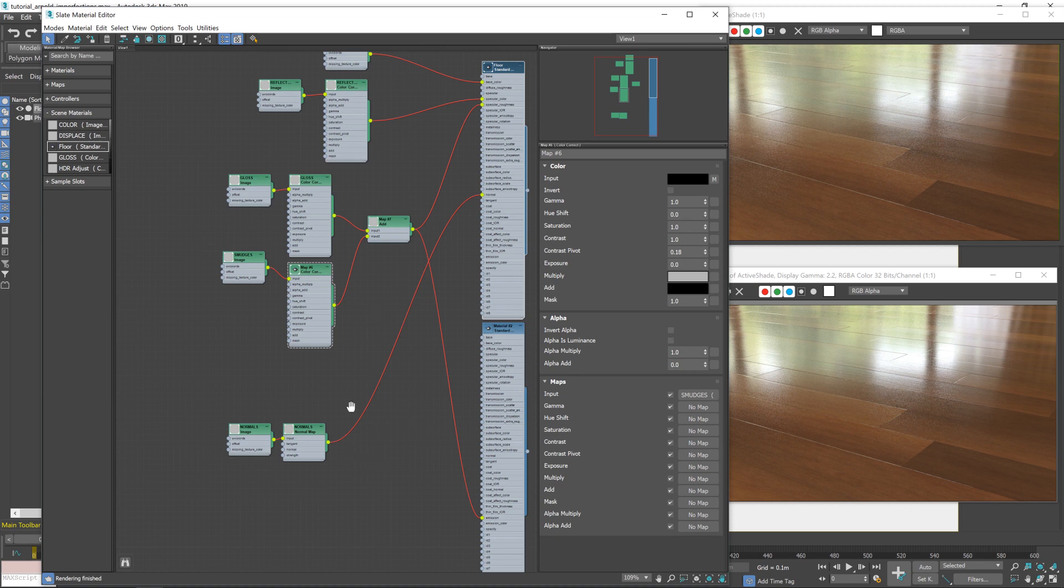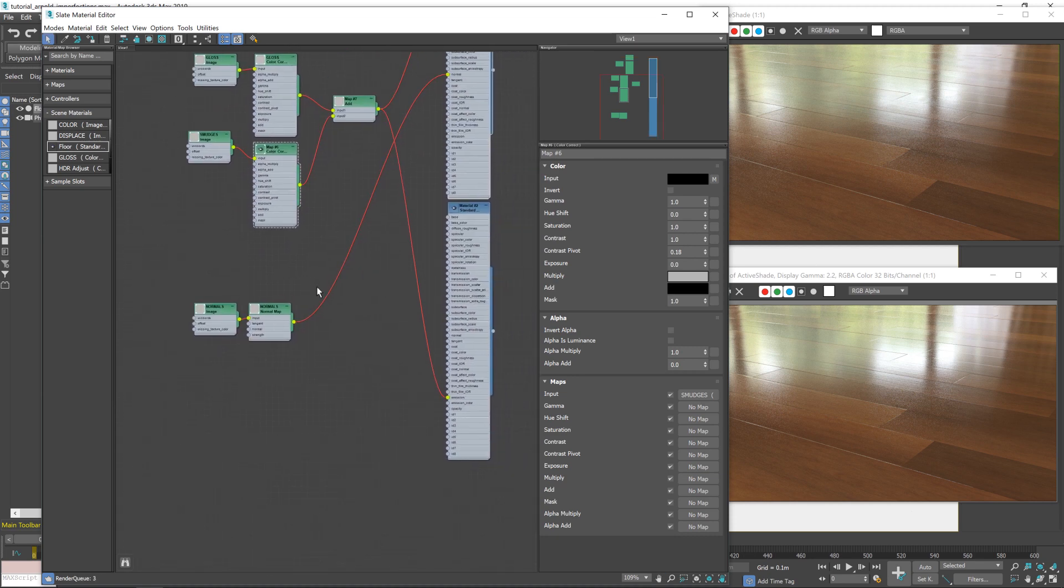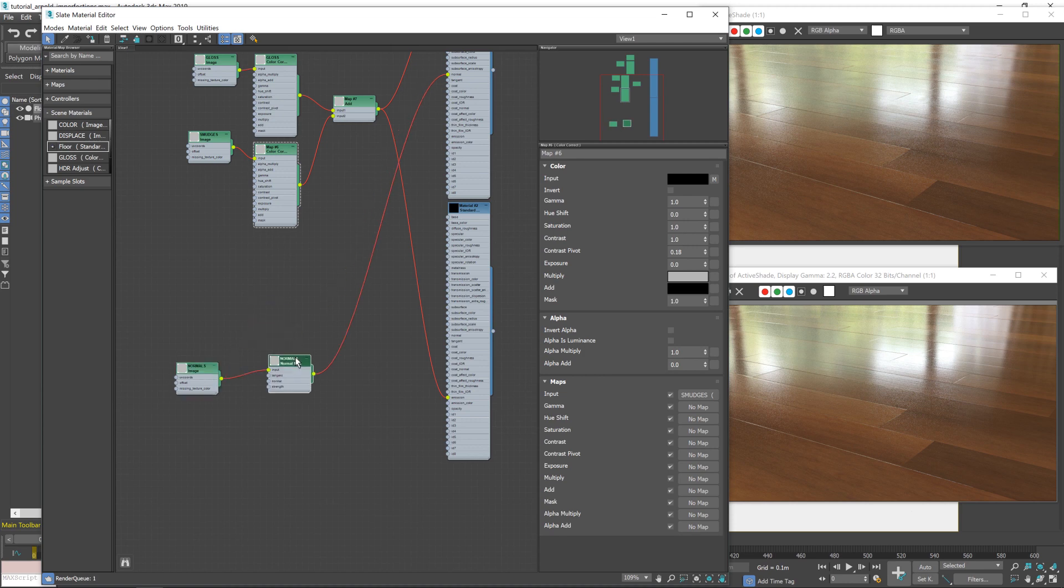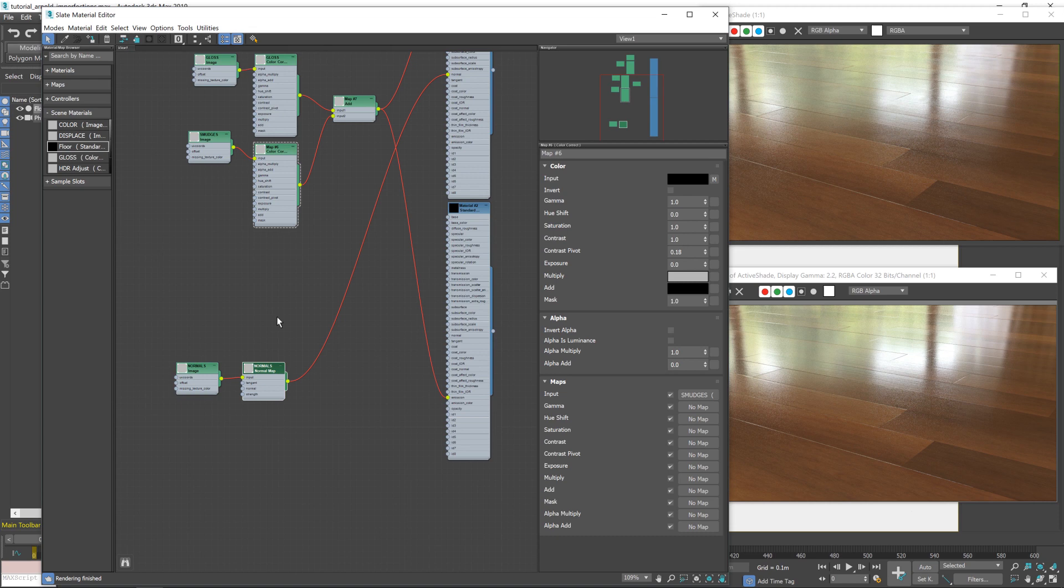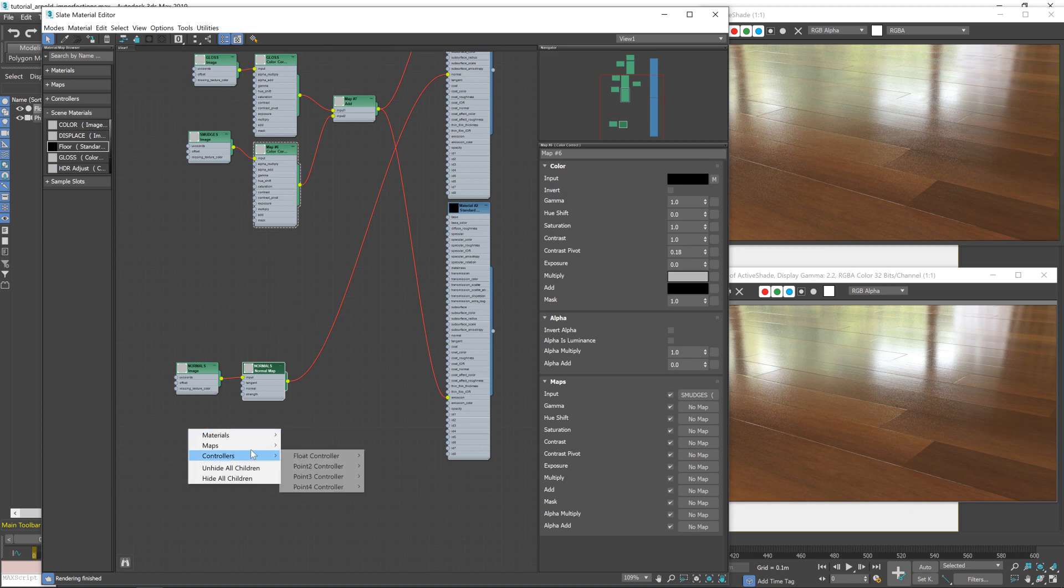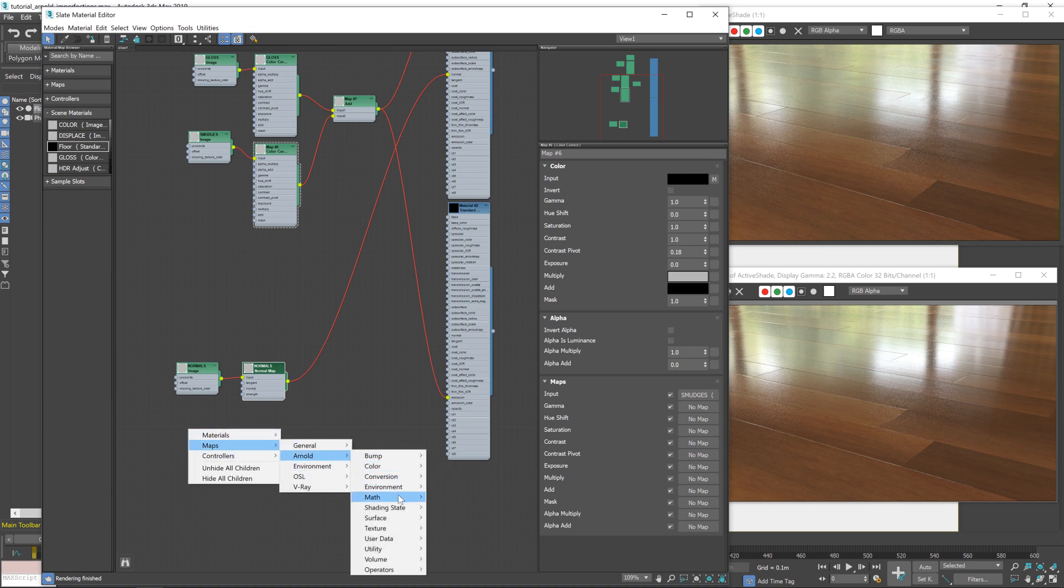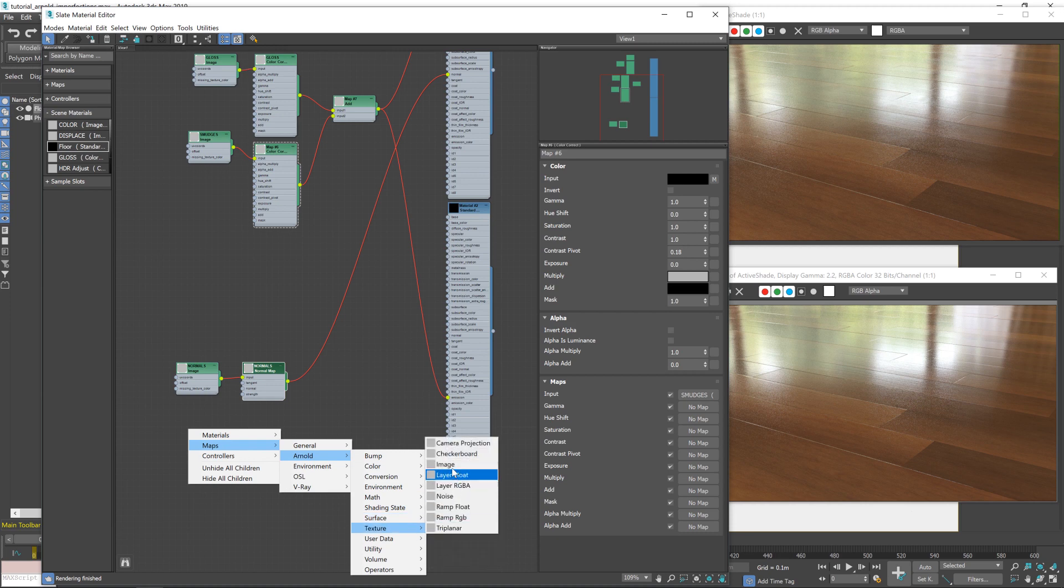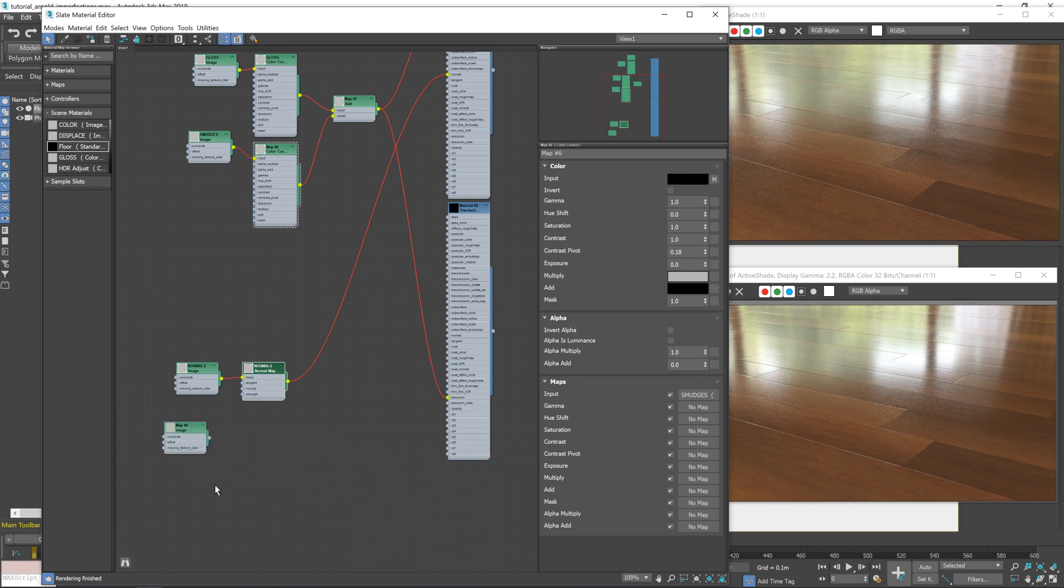So next up, we're going to do pretty much the same type of thing with our normal map. We're going to take in some scratches, get them all scaled properly and whatnot, and then add them into our normal map.